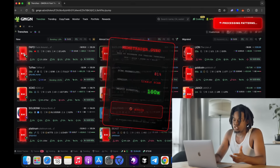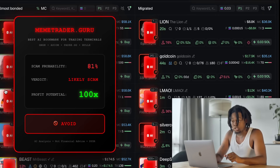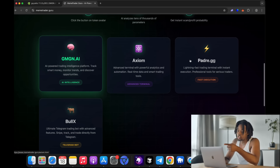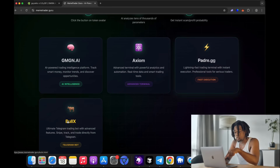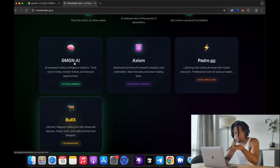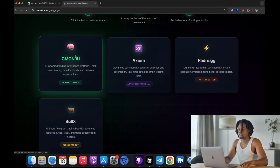After this, your meme token trading will reach a whole new level. All you need to do is click the button that appears on the avatar, processing tens of thousands of parameters. And this works not only with GMGN, but also with Axiom, PagriGG, and Bolex.